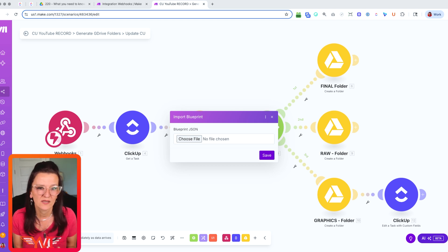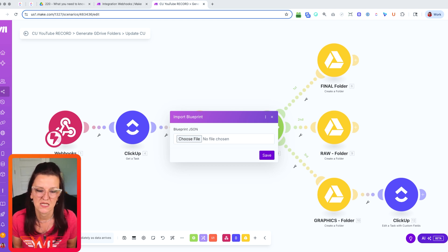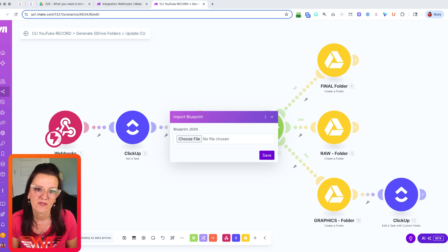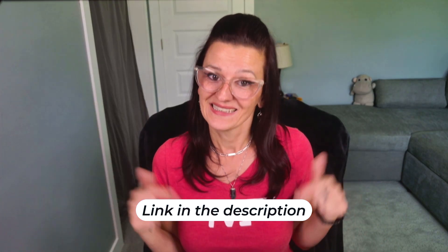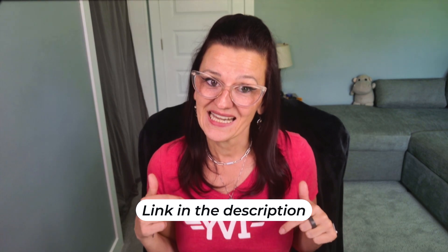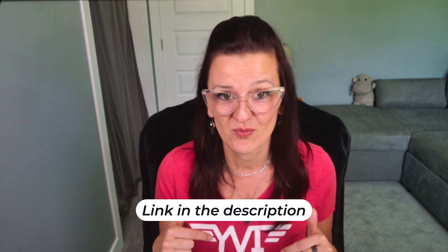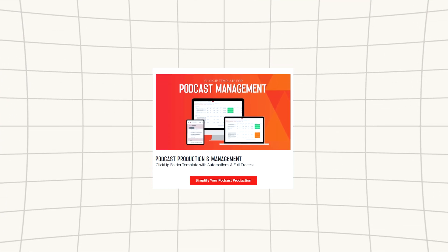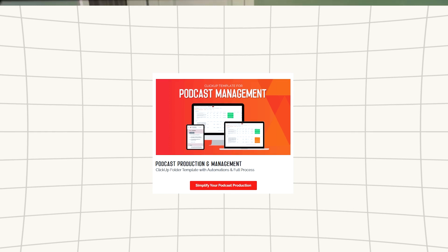So this gives you a complete working automation in minutes instead of having to build everything from scratch. So if you want to skip the manual process, just click the link in the description below. I have this podcast production process template ready for you to go. Even one simple webhook that saves you a few minutes daily adds up to hours of reclaimed time every single month. Start with one single automation that addresses your biggest pain point.